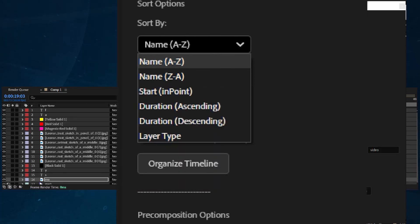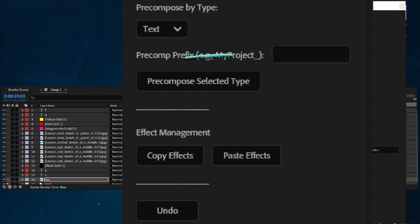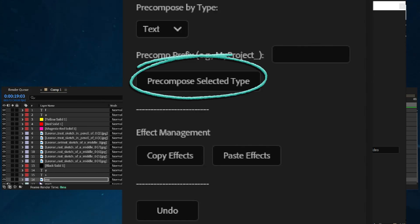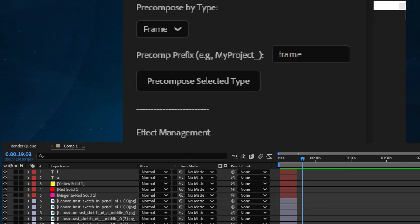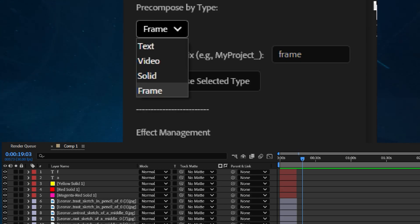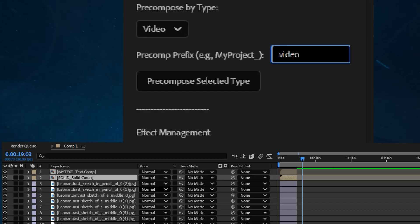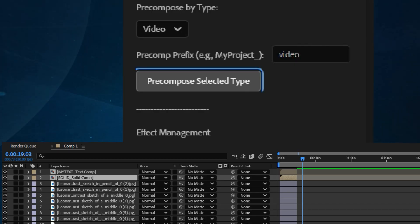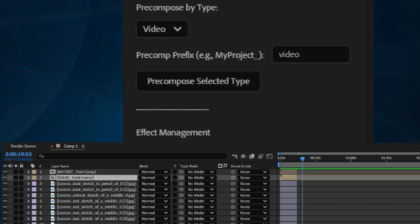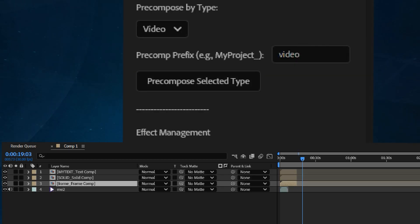Next, you'll find the precomposition options. Here, you can choose a layer type, for example Video, and automatically precompose all layers of that type into a new composition with a custom name prefix. Just select the type, set your prefix, and hit Precompose Selected Type.